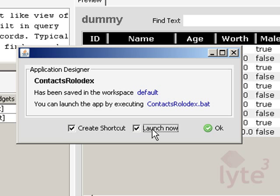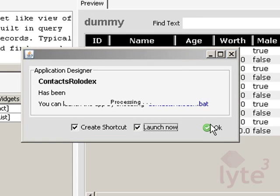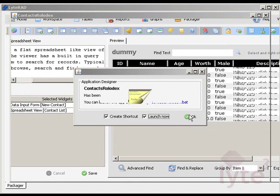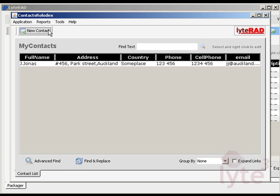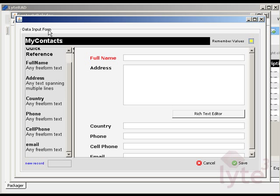You will also see an option to create a desktop shortcut and to launch the application straight away. If you click on the desktop shortcut, you can start the application without starting Lightrad. Thank you for joining me.